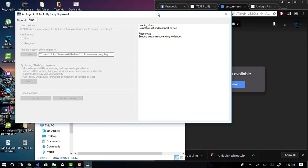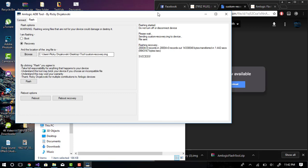It will also notify you once you have pushed the recovery to your device. And I'm going to record the actual reboot process as well. Flashing recovery done.